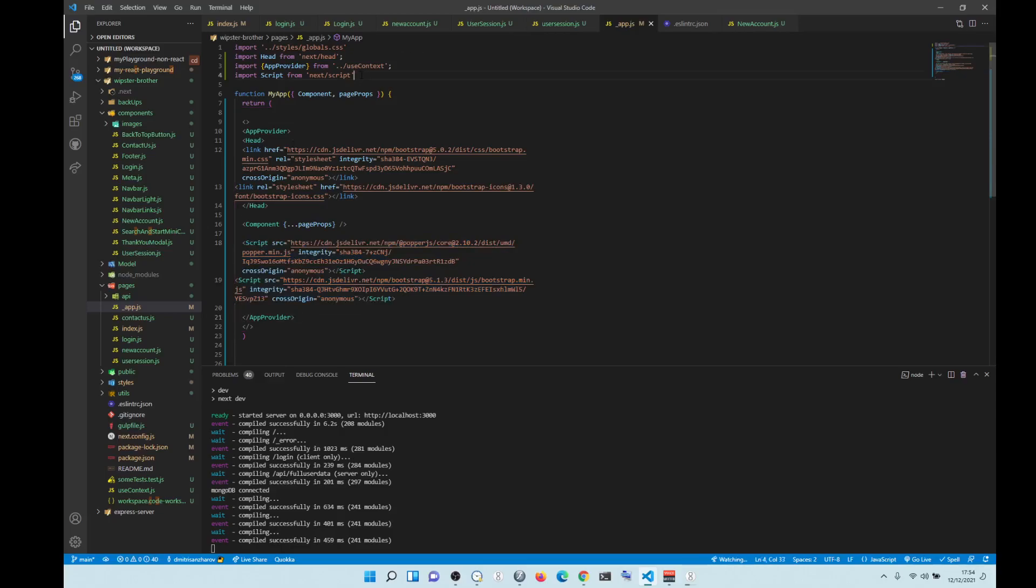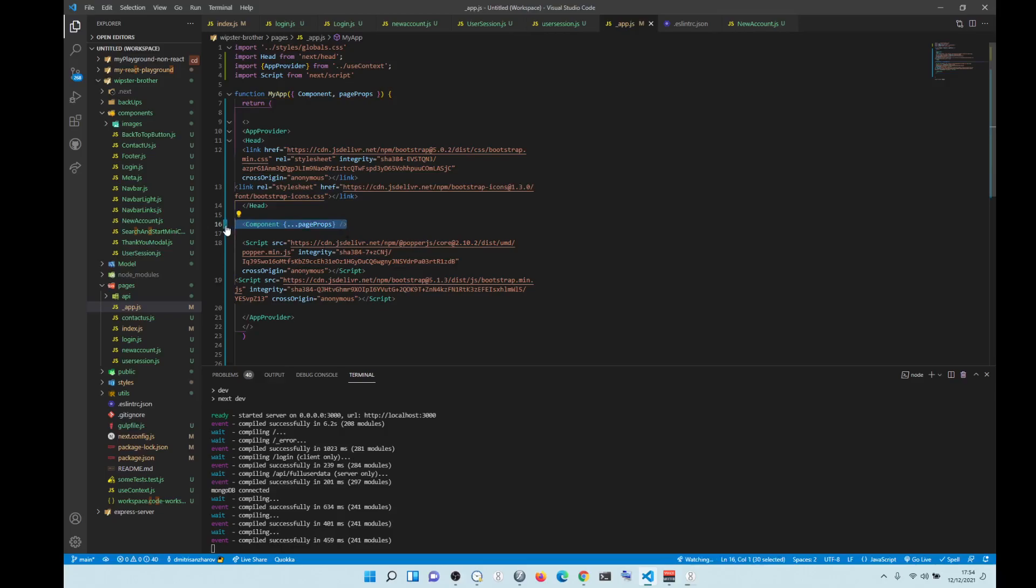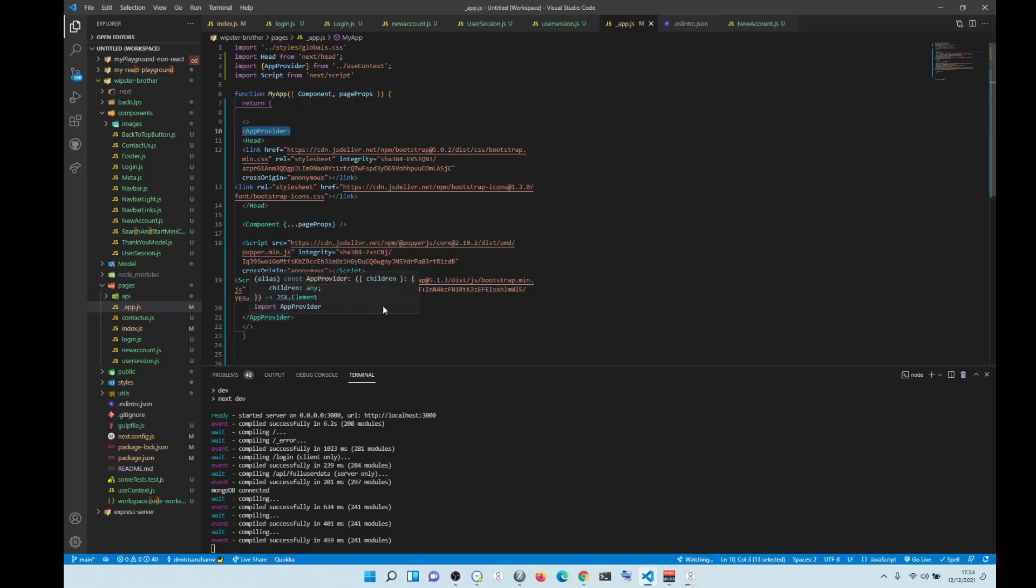So you import script from Next.js script, and you wrap them inside the script tag, and you put it underneath your component. So I put it at the bottom of provider, app provider. And it works perfectly.